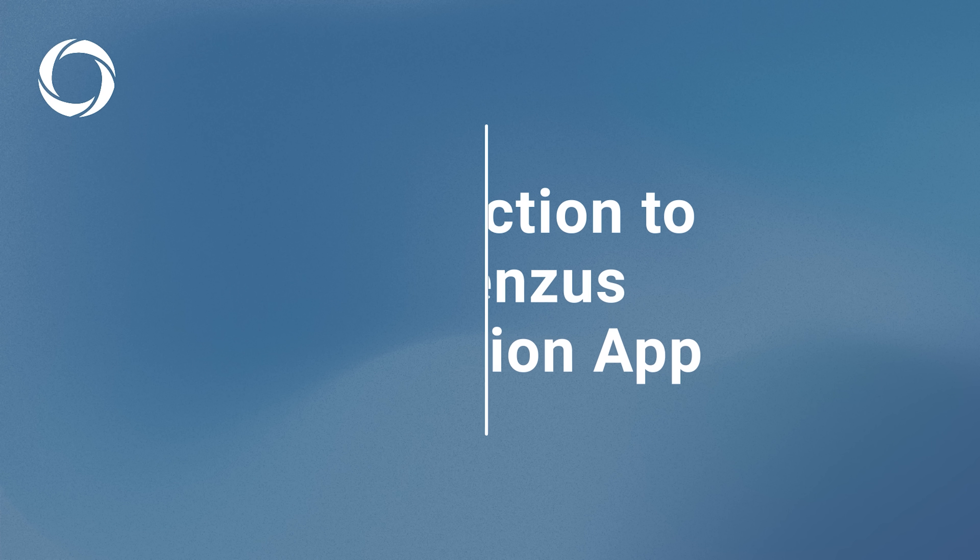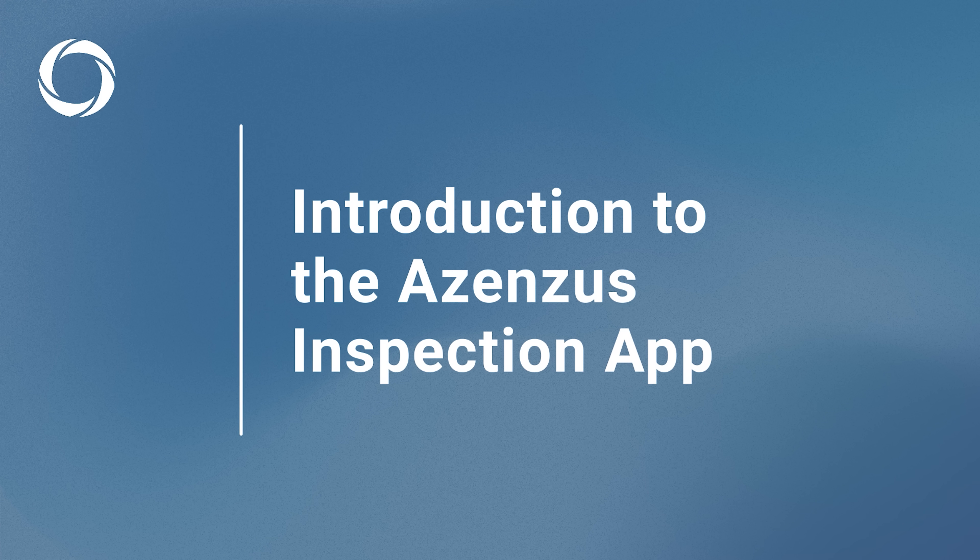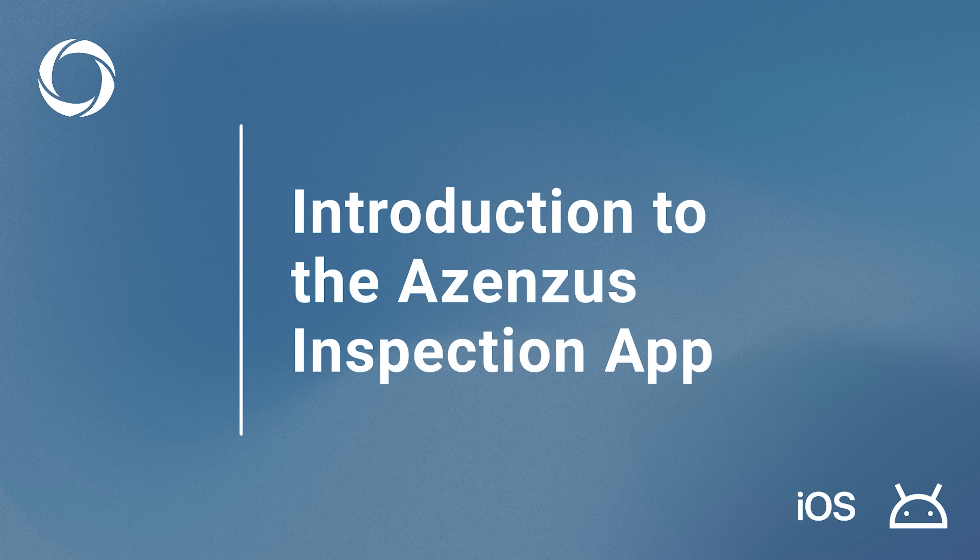Welcome to this short introduction to the main features of the Azenzas inspection app. The application runs on both Android and iOS, providing a seamless experience across platforms.